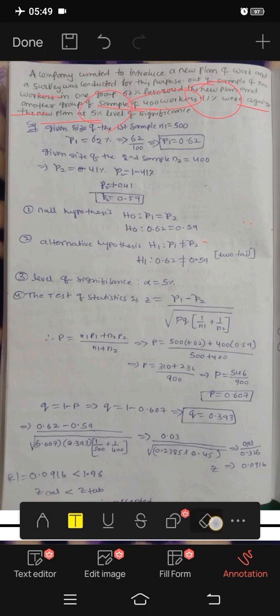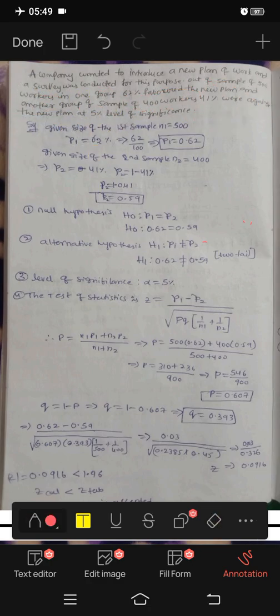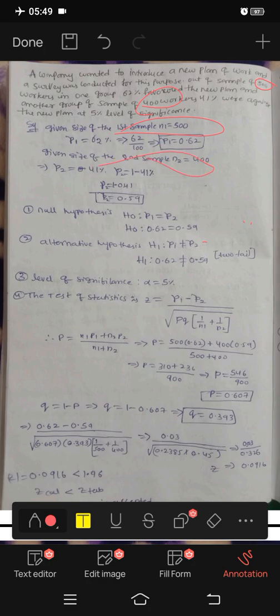They are favored. Another group sample had 400 members. 41% were in favor of the new plan, and 5% were rejected. First sample: N1 equals 500. Second sample: N2 equals 400.